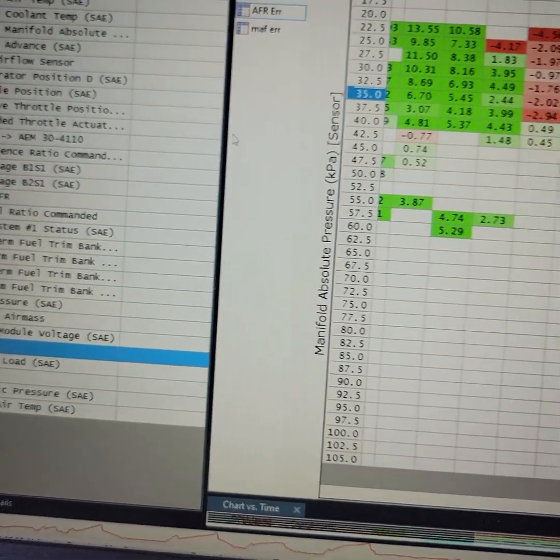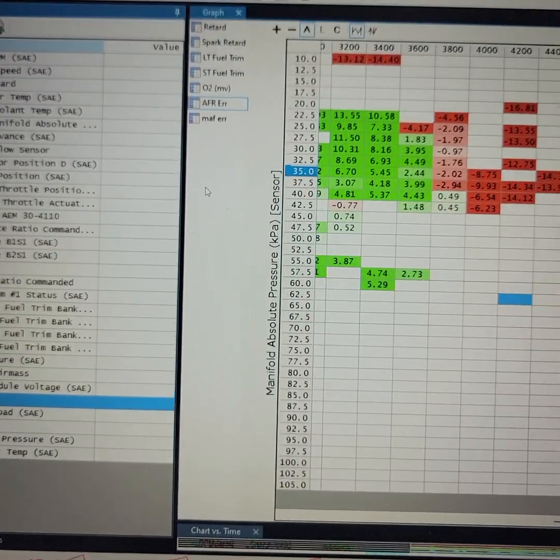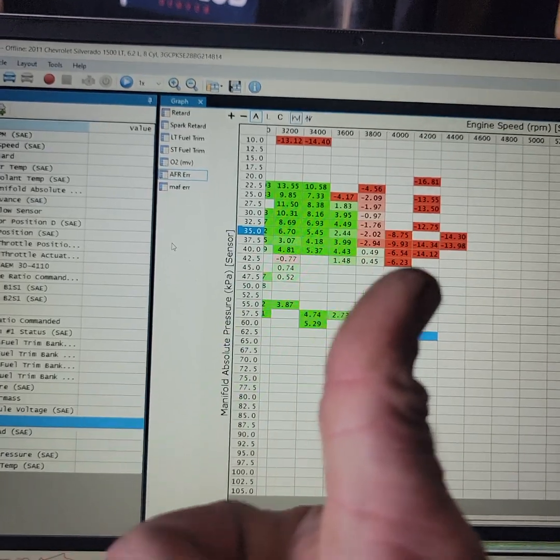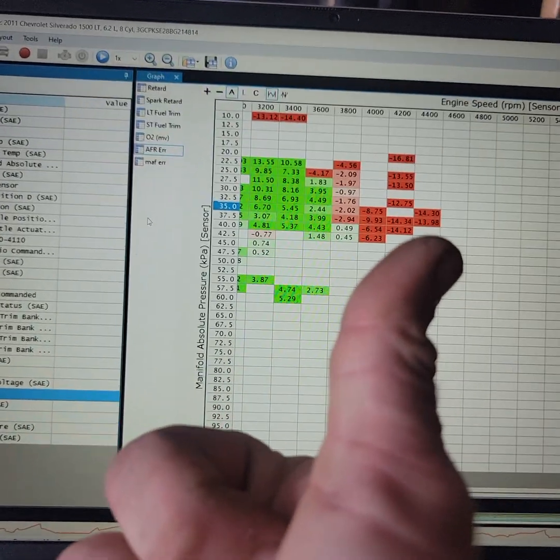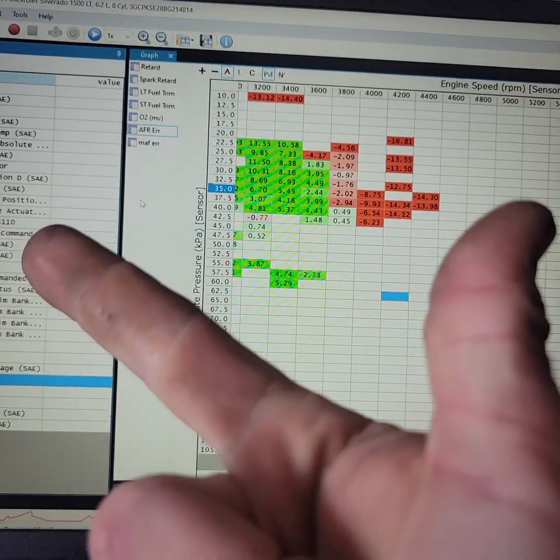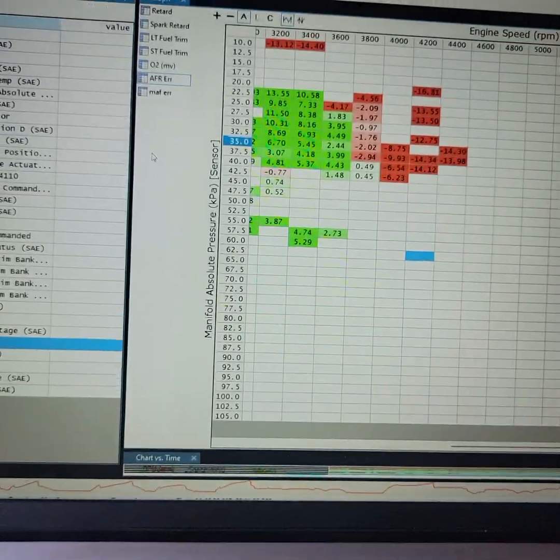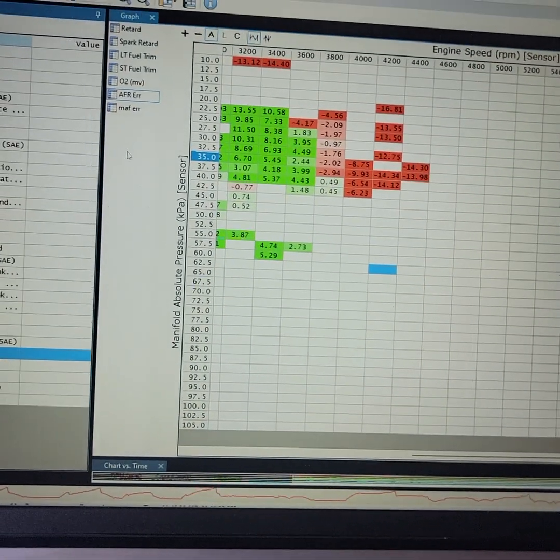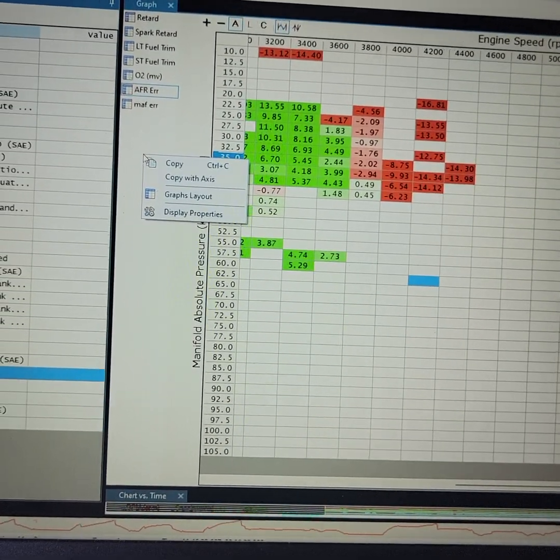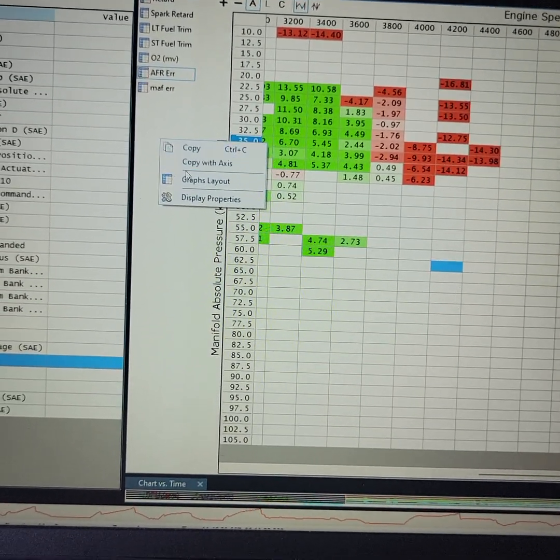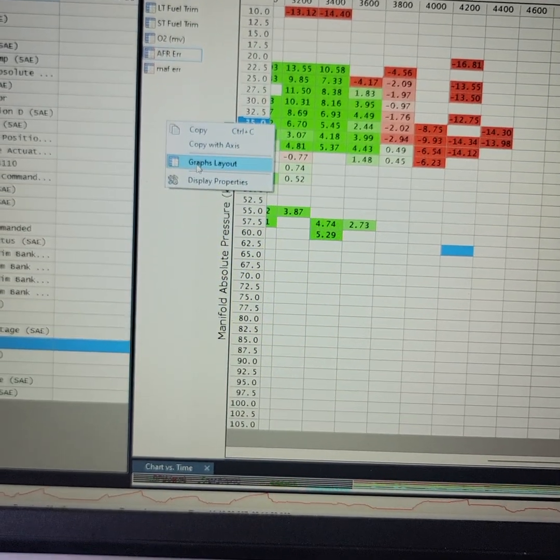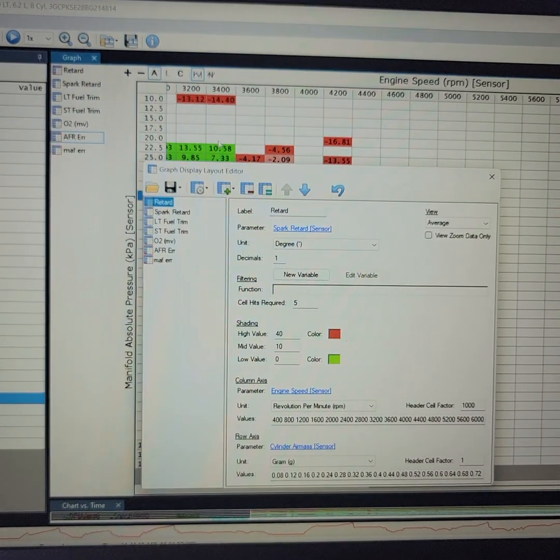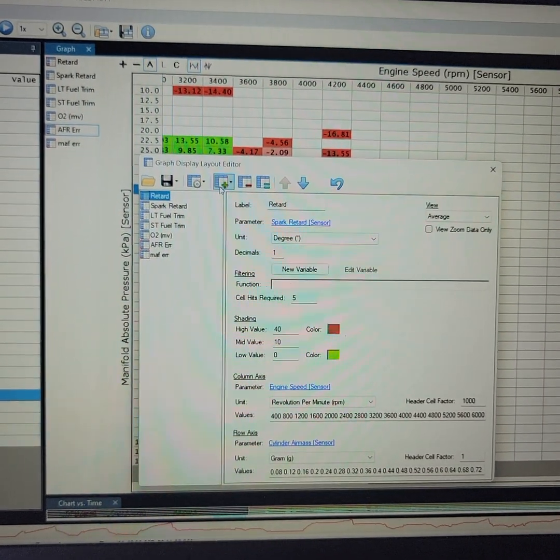Okay, now, once those things are being read, manifold absolute pressure and kilopascal, RPM, AFR. I'm going to come over here. You're going to right-click. Go to Graph Layout. You're going to add a graph.